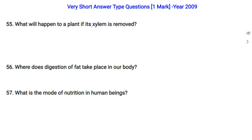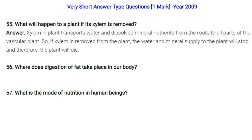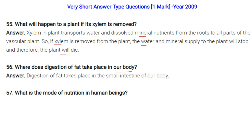What will happen to a plant if the xylem is removed? Xylem transports water and dissolved mineral nutrients from the root to all parts of the plant. If xylem is removed, the water and mineral supply will stop and the plant will die. Where does digestion of fat take place in our body? In the small intestine. What is the mode of nutrition in human beings? It is holozoic.